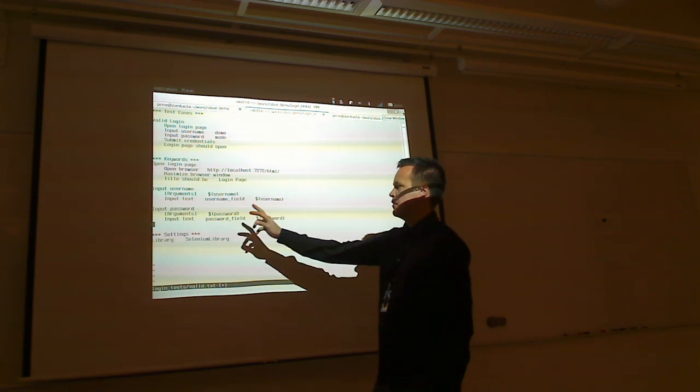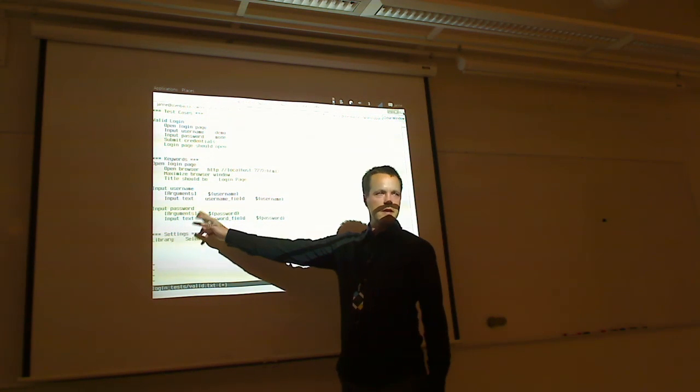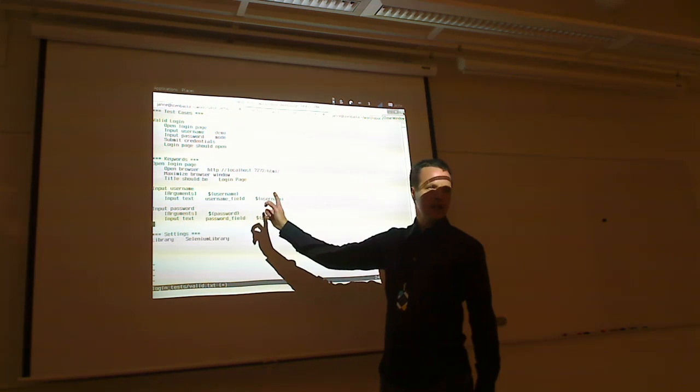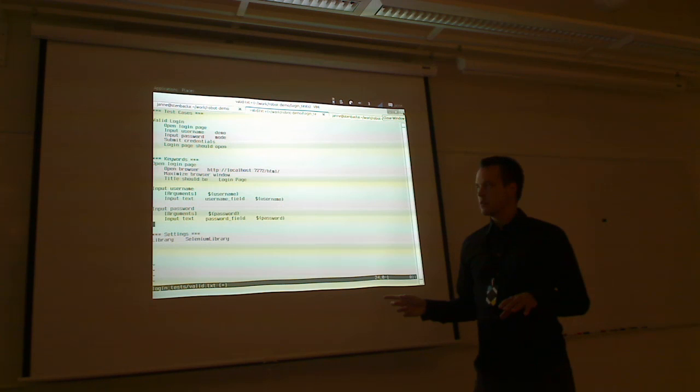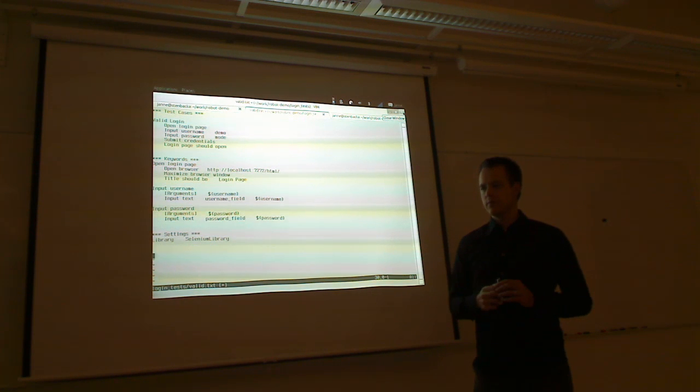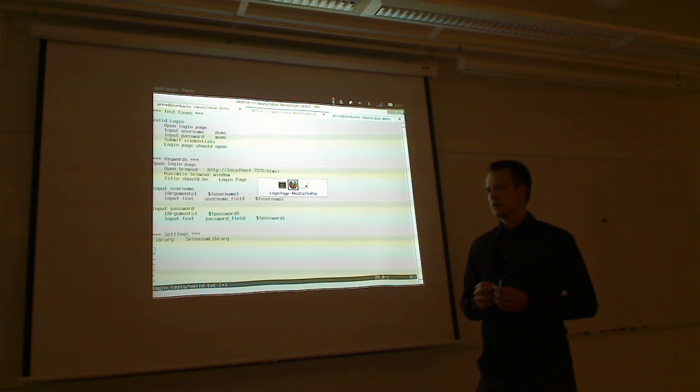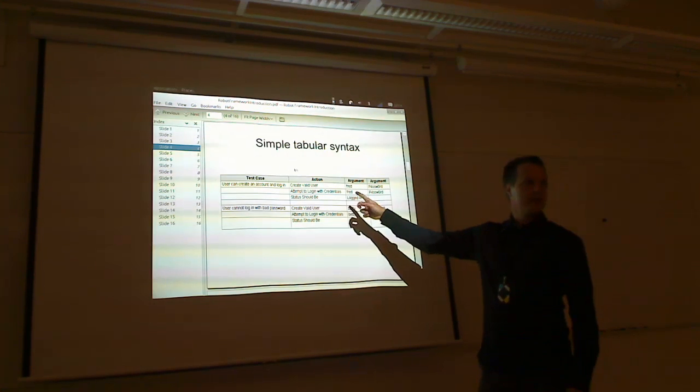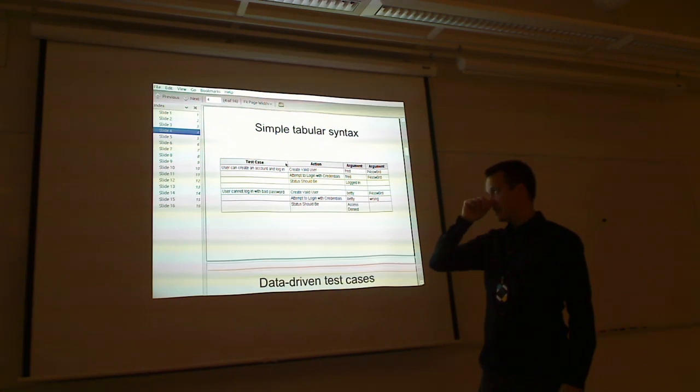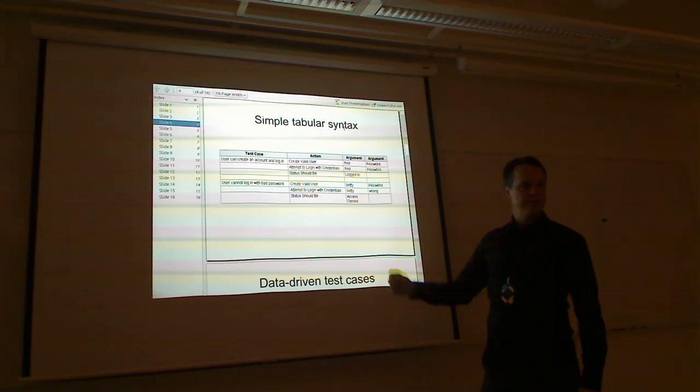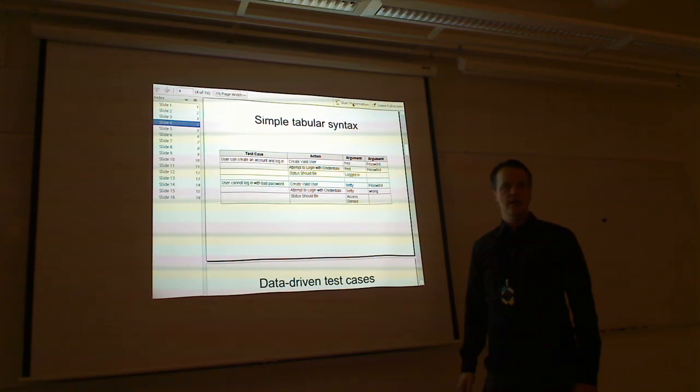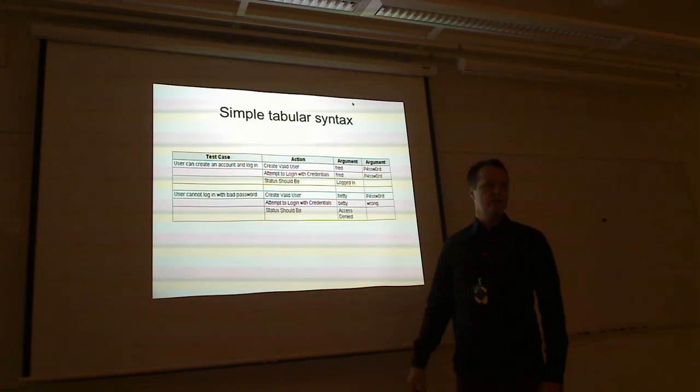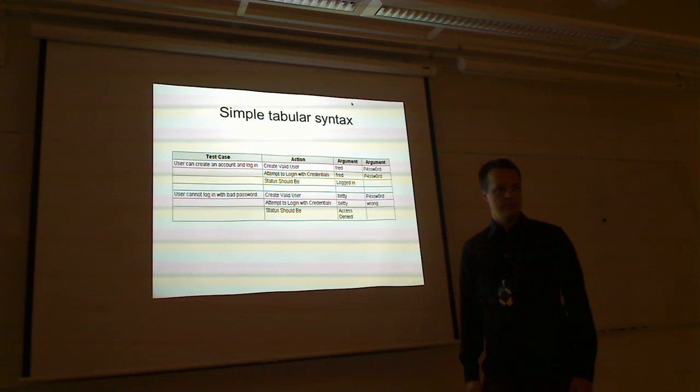So it looks like white space is significant here. Yeah. In this format, yes. So there are various test data formats. And this is, in this plain text format, two or more white spaces is basically... I think you can use tabs. In here, two or more spaces between these is, these are kind of in a separate cell.